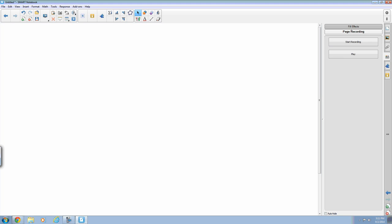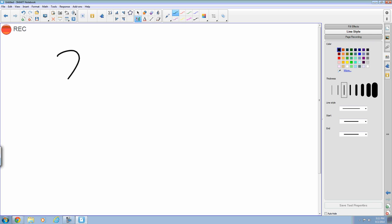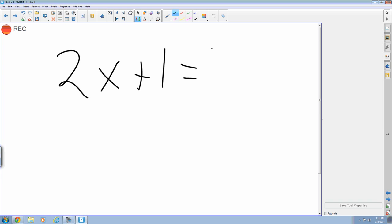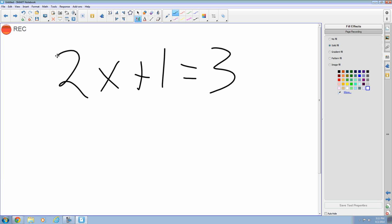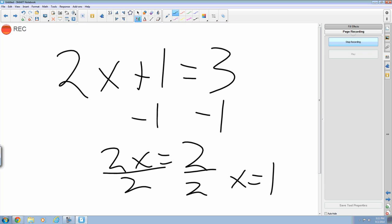But I'm going to go over here to the page recorder. I'm going to start recording. And I'm just going to do a quick math problem here. And then I'm just going to solve it. So minus one, two, x equals one, page recorder, and stop recording.